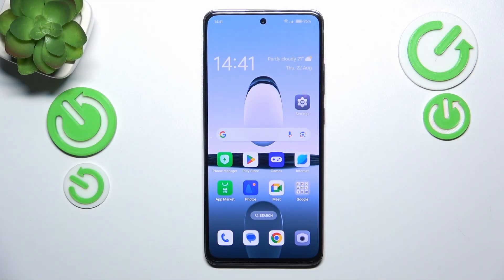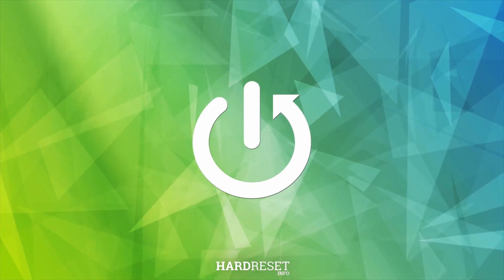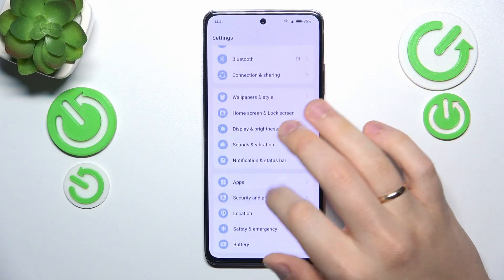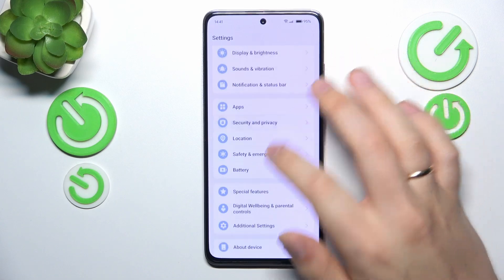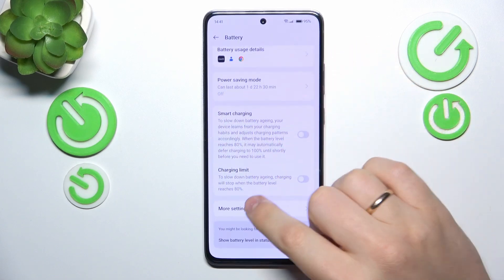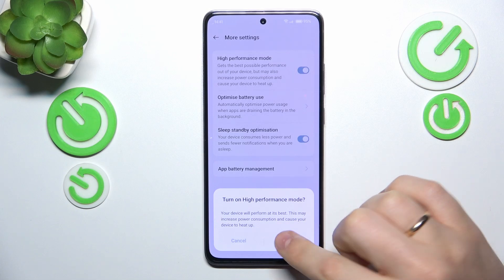This is OPPO Reno12F and today I'll show how you can fix slow system issues on this device. To begin, I recommend that you go into your device's settings, then enter the battery category, then go to the more settings section and switch on the high performance mode.